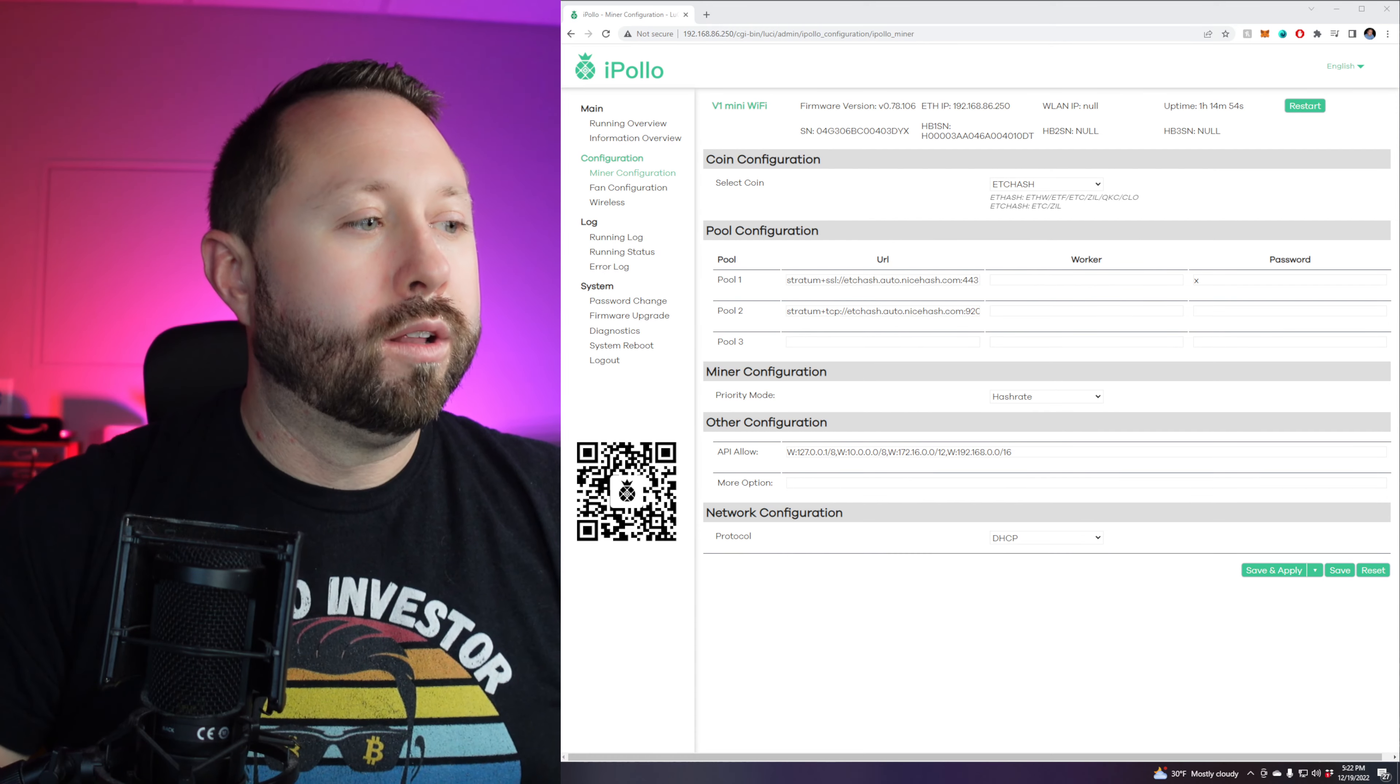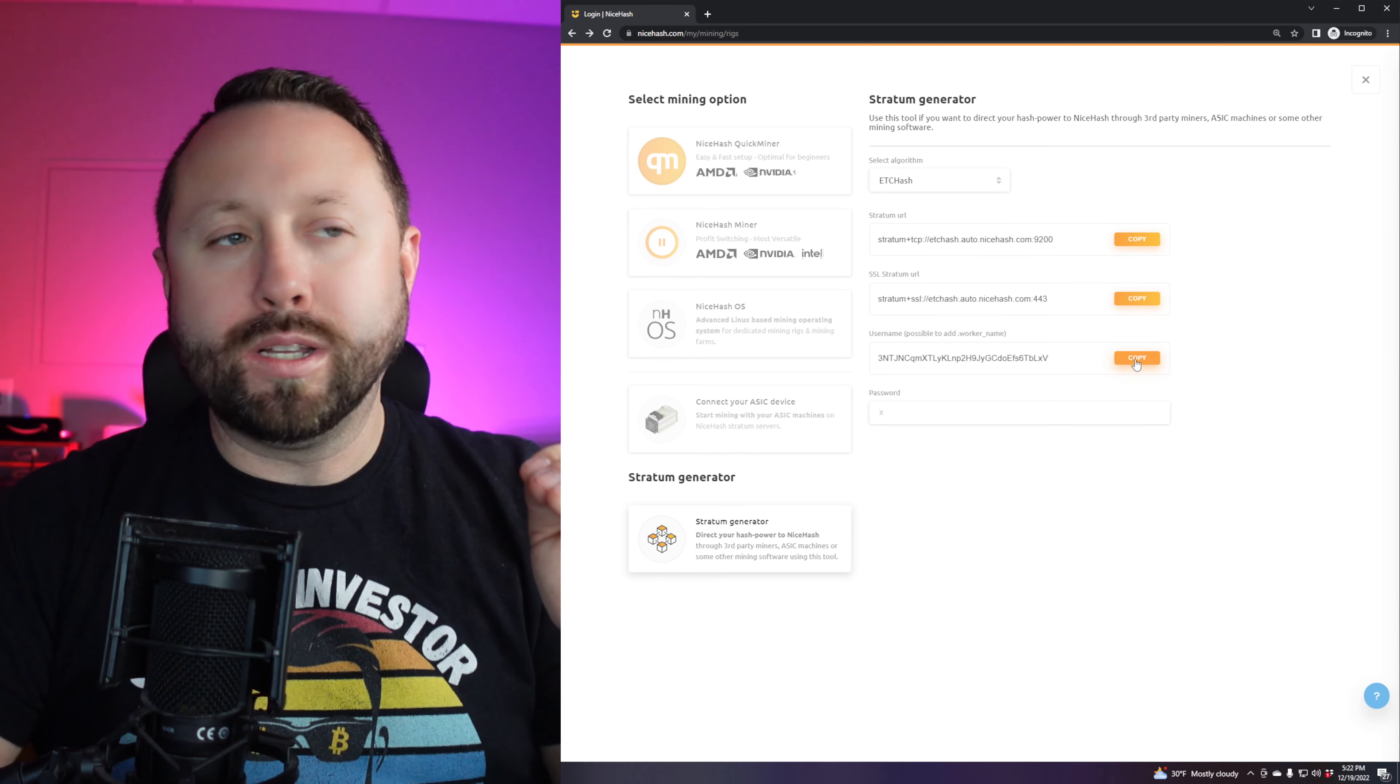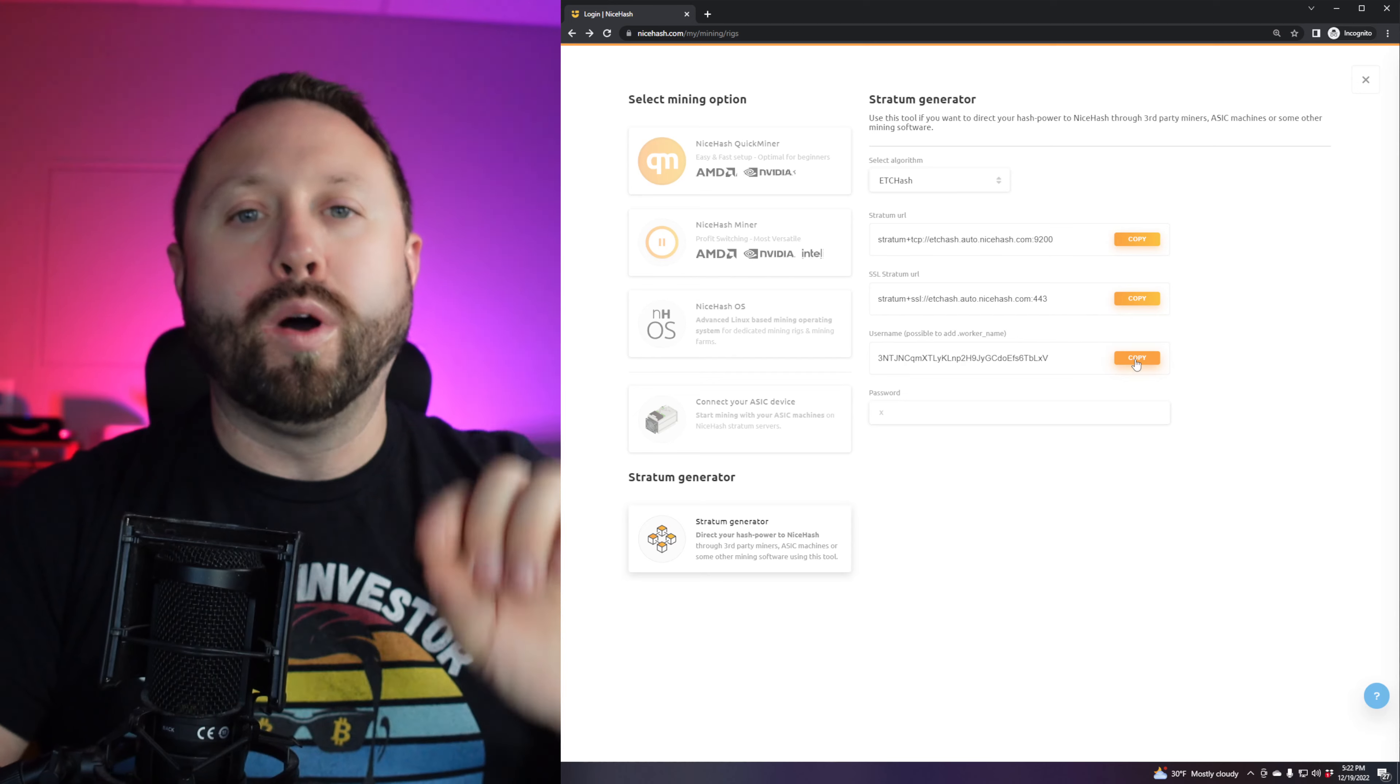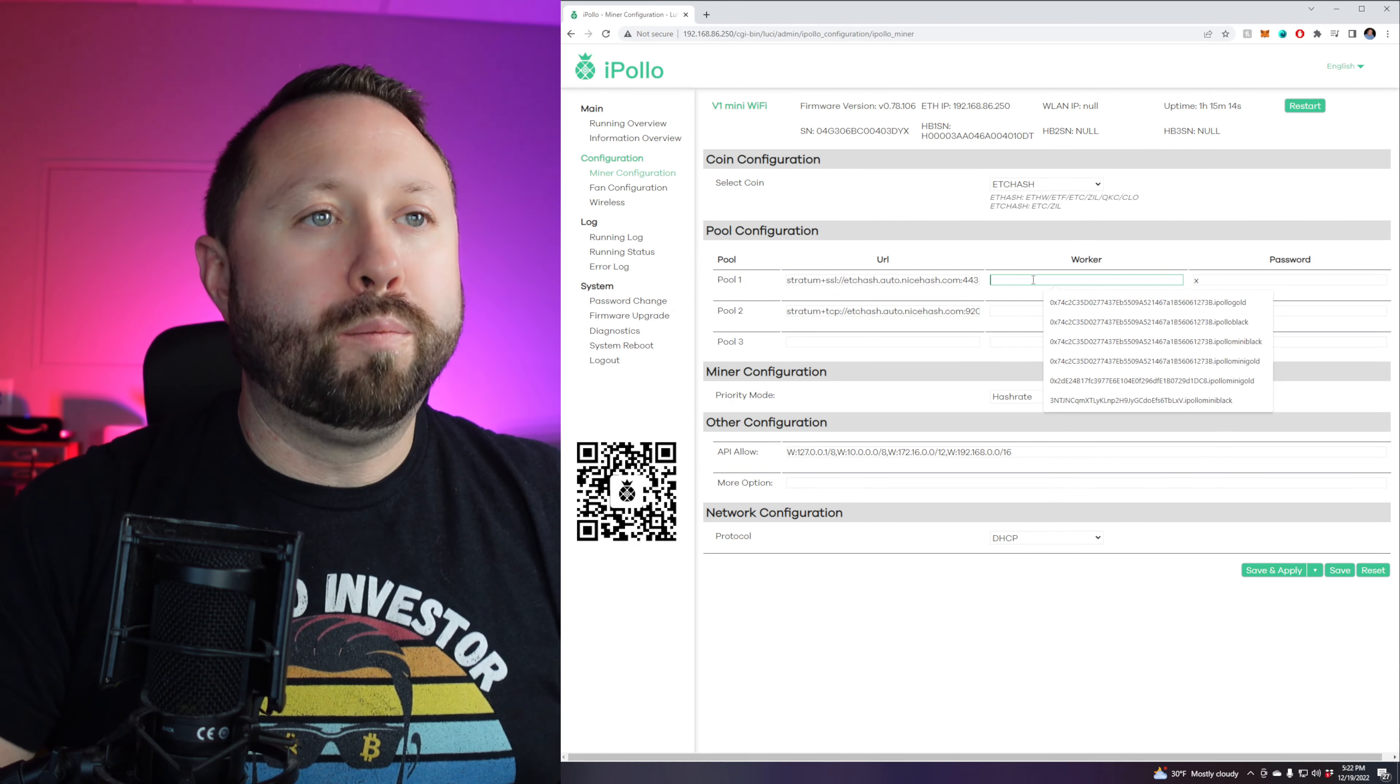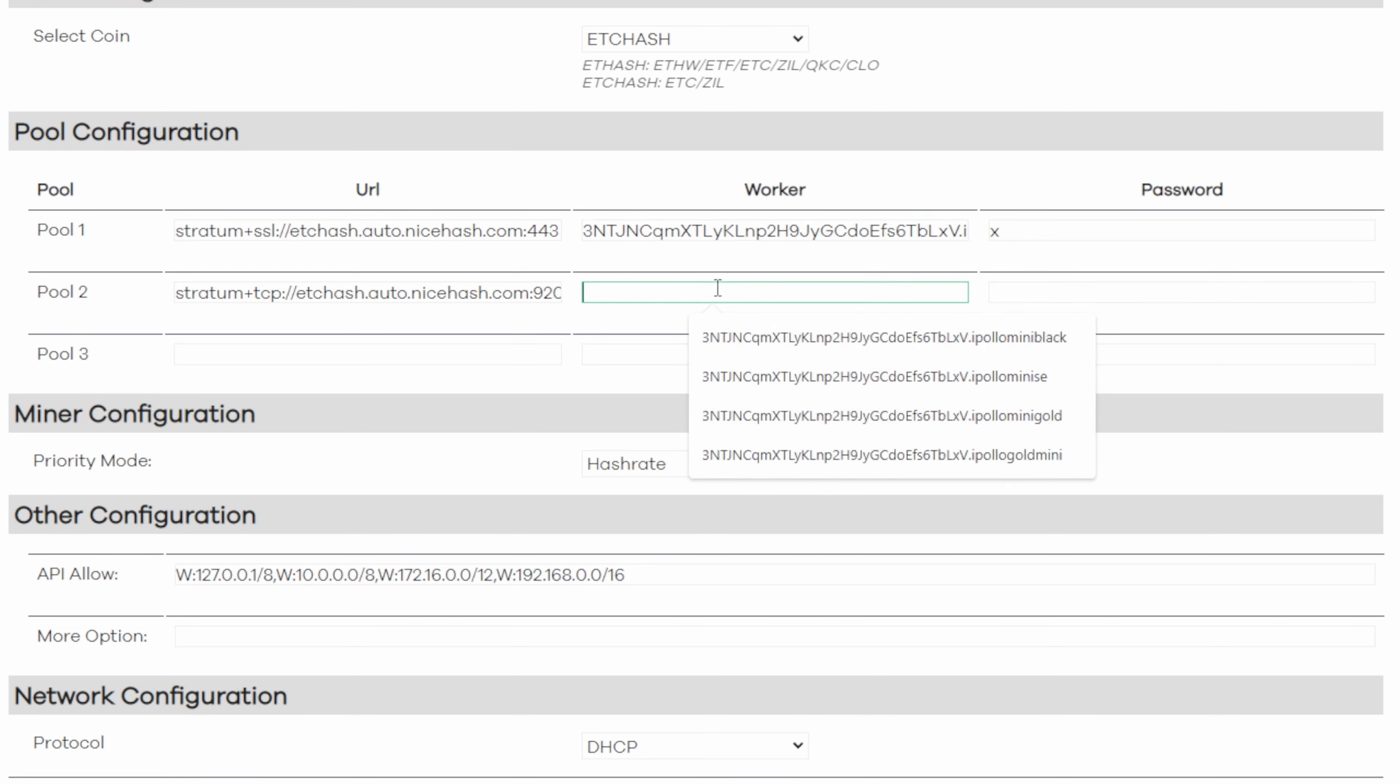So for worker, let's go back over to NiceHash. And you can see here username or worker possible to add dot worker name. So we're going to copy this is our mining address. This is actually mining to the NiceHash wallet, Bitcoin wallet on NiceHash. You have to do that. Keep that in mind, copy. And then we're going to go back. And in here, we're going to paste it. But then we're going to put a dot after it and do iPolo mini gold. Okay, so it's that address dot iPolo mini gold, which is our worker address. So we're just going to copy that again. And we're going to paste it right there.